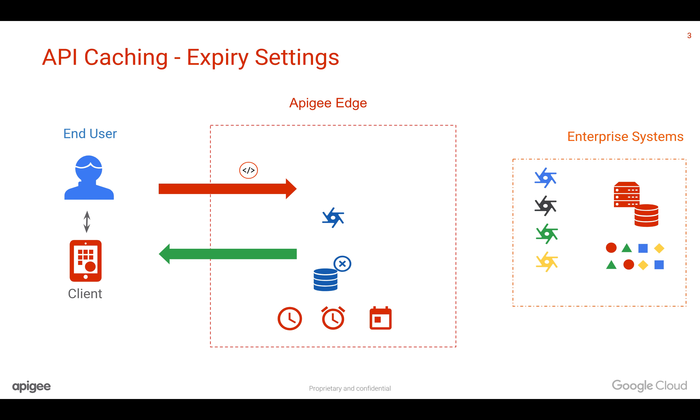Three, you can set a date and expire the cache at that particular date. Again, all the times and values are followed by the GMT time, so you have to take care of the time zone and take the GMT time and update these values.